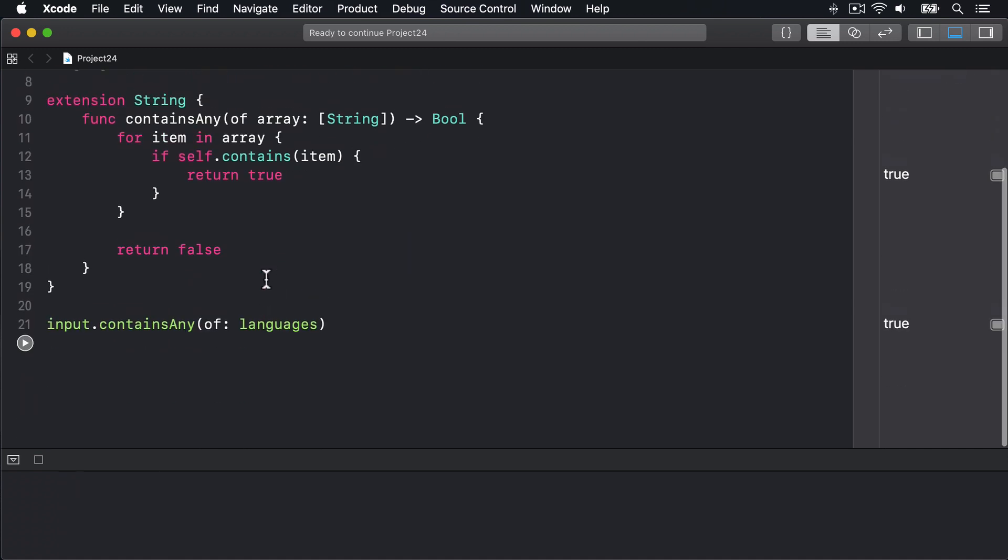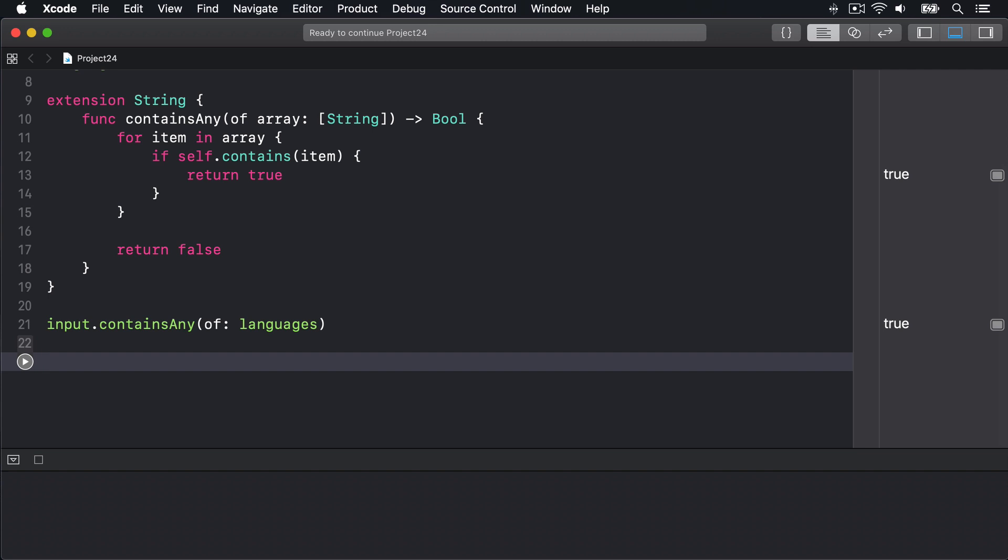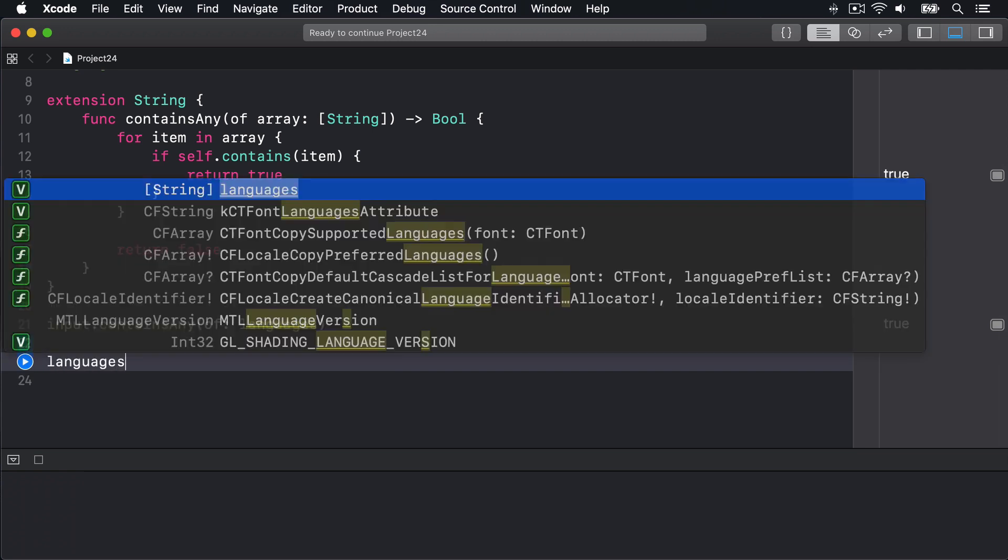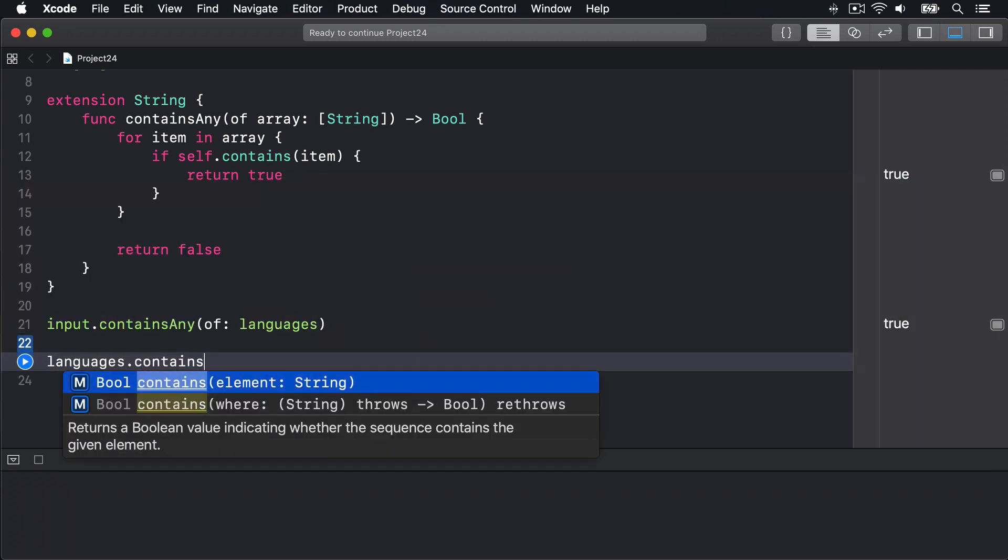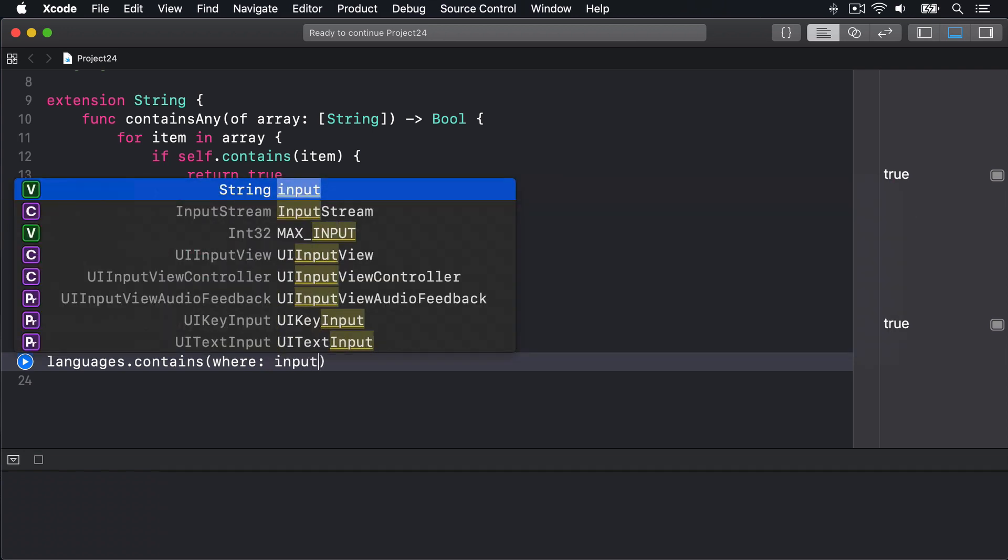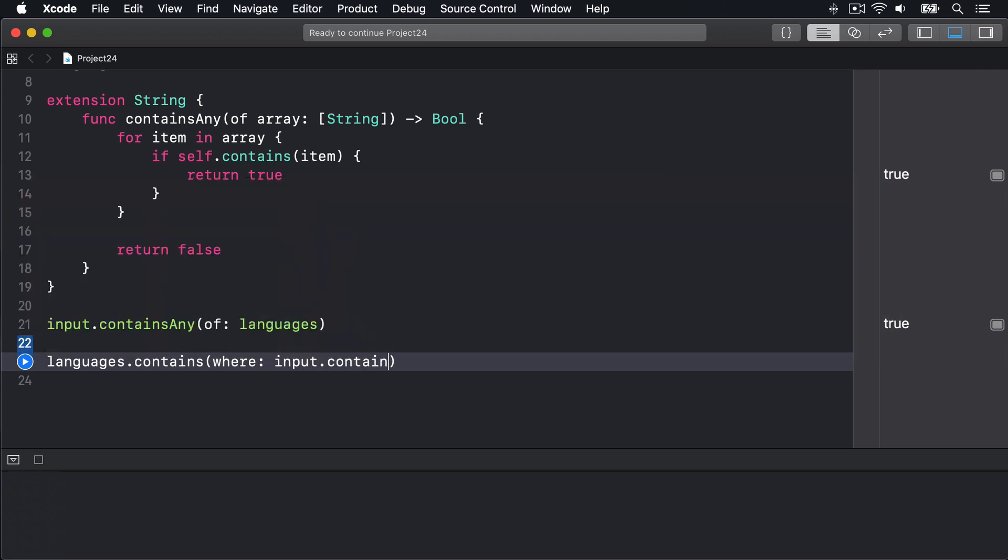We can write code like this: languages.contains(where: input.contains). And if we run that code we'll also get back true. It's doing the same work as our extension.